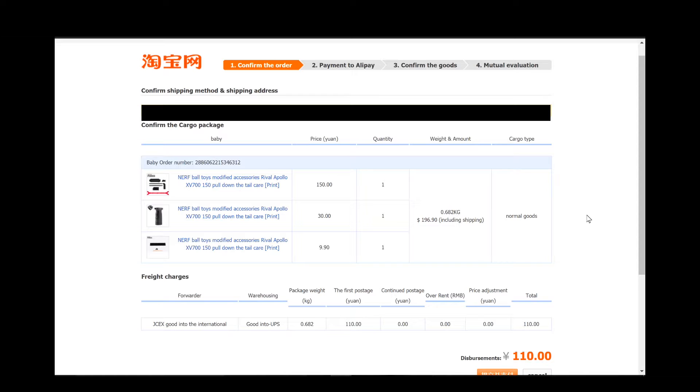So I could have actually ordered something else and still been under that one kilogram weight limit. Otherwise, the second you start getting into more, or anything past one kilogram, you're starting to talk about extra cost for shipping. Right now 110 covers up to one kilogram, so we could have actually added in some more items and still paid the same amount for shipping. But I'm fine with what I've got here.